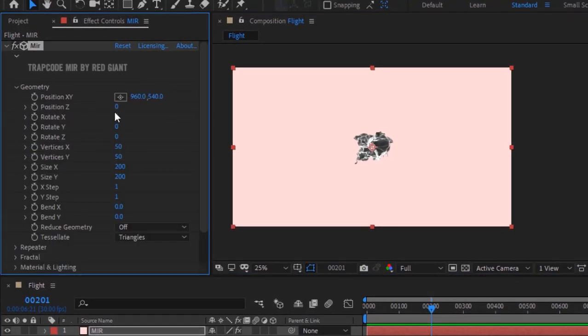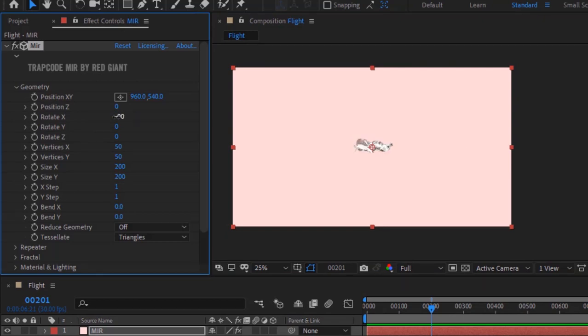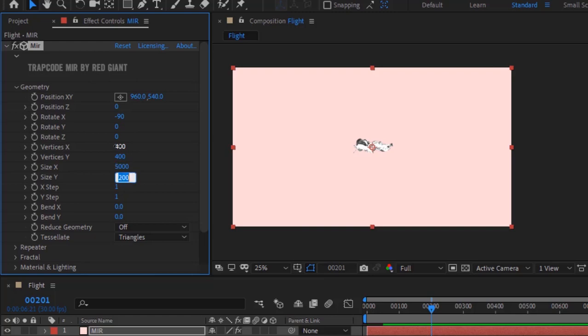Go to Geometry. Change Rotate X to minus 90. Change Vertices X and Y to 400. Change Size X and Y to 5000.